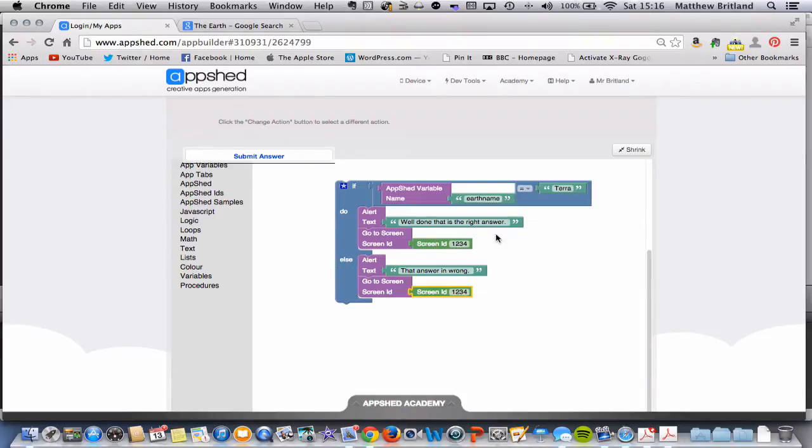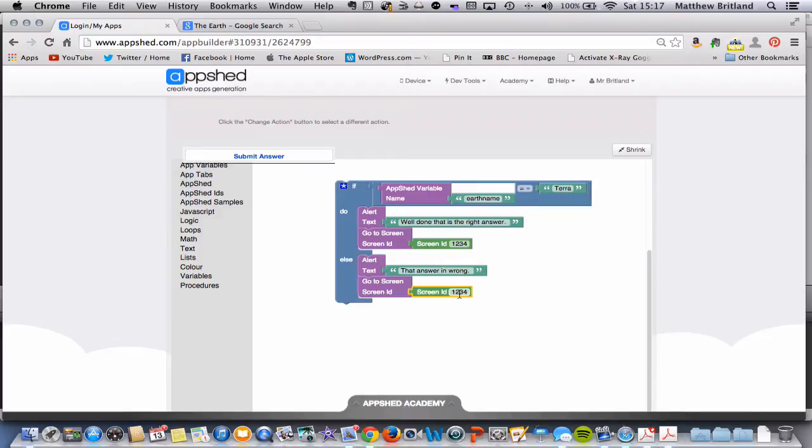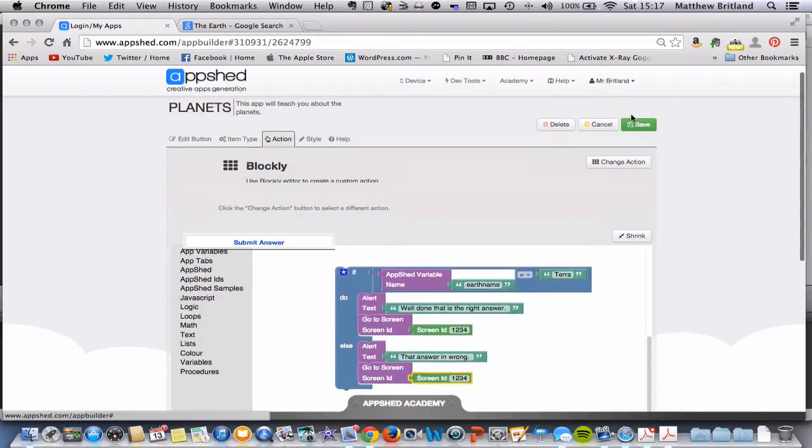And else, so if it isn't Terra, if it's something else, then we're going to say the answer is wrong and go back to the Earth screen. So let's see how we can find that code.